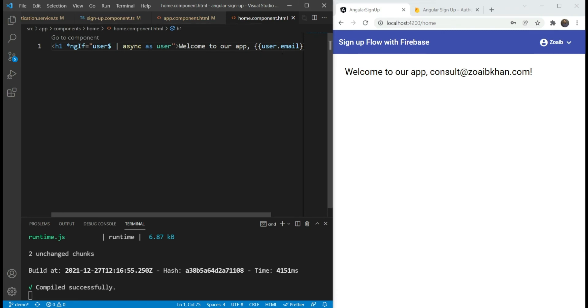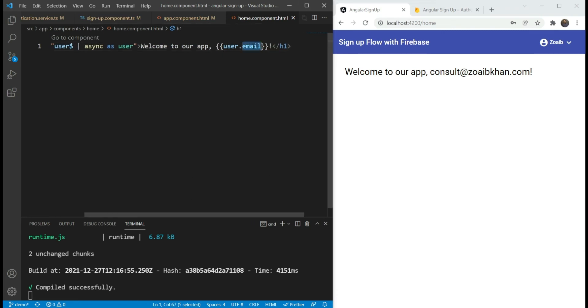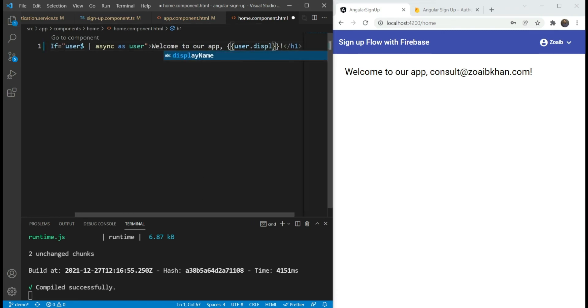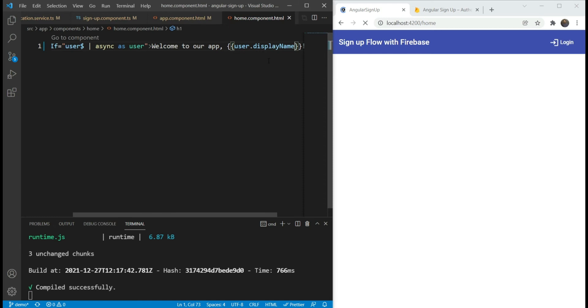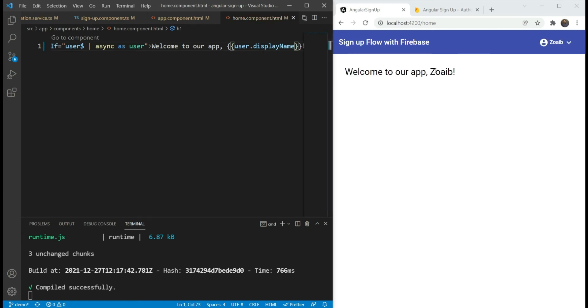Let's also change the home page to show the display name instead of the email address, because showing the email looks really weird. This gives us a much better welcome message.